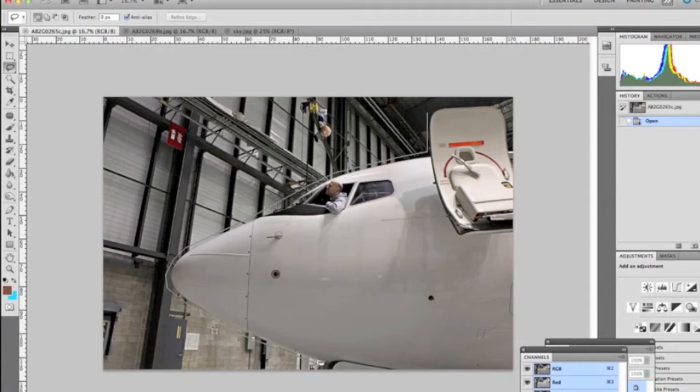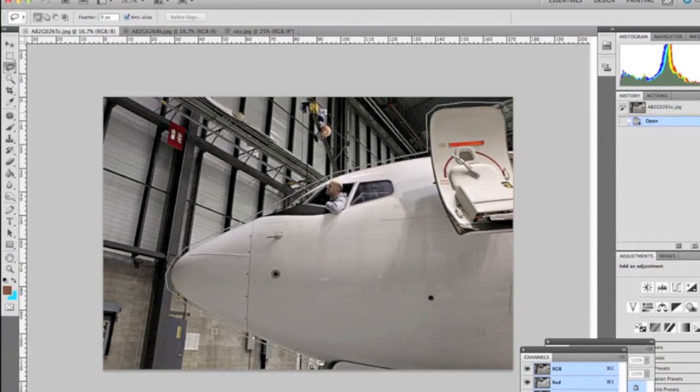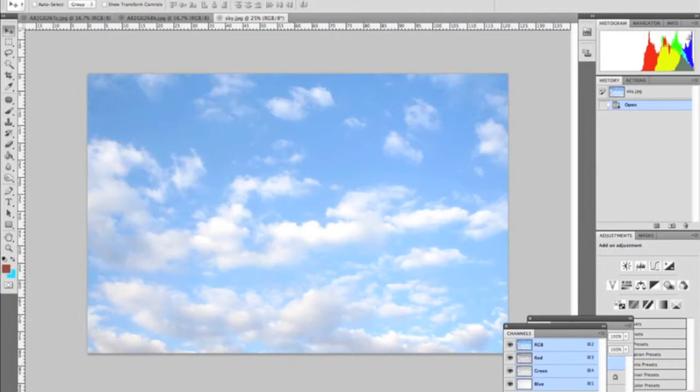With the lasso tool if you hold down your option button, which is also the alt key, and click, it'll hold the straight line. This is a great technique to use when cutting things out. Then as soon as you join it you can right-click and make selection.